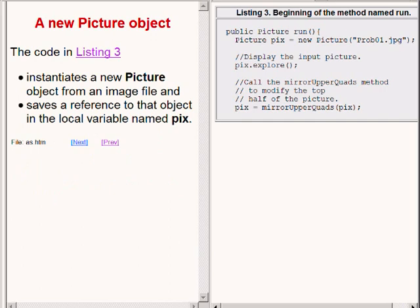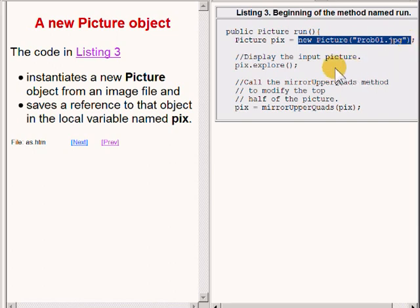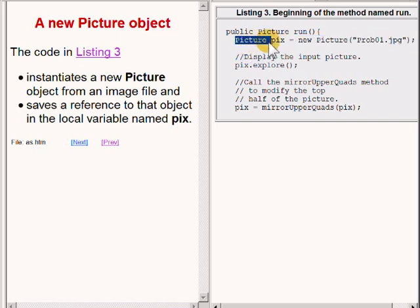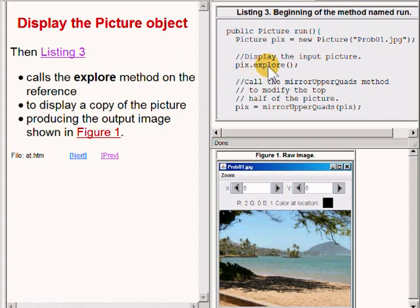The beginning of the run method is now showing on the right of your screen. The code on the right of your screen instantiates a new picture object from an image file and saves a reference to that object in the local variable of type picture named pics. Then the code on the top right of your screen calls the explorer method on that reference to display a copy of the picture in a picture explorer object as shown in the bottom right of your screen.